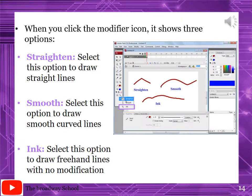Page number 140. When you click the modifier icon, it shows three options. Straighten: select this option to draw straight lines. Smooth: select this option to draw smooth curves and lines. Ink: select this option to draw freehand lines with no modification. These three points are important - you should know the purpose of each option.